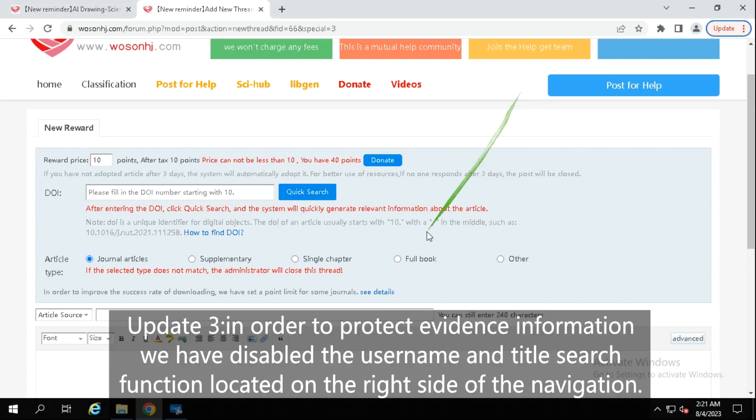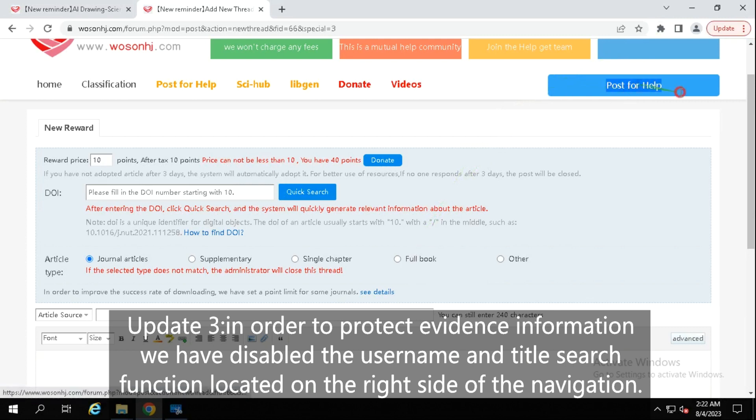Update 3: In order to protect everyone's information, we have disabled the username and title search function located on the right side of the navigation.